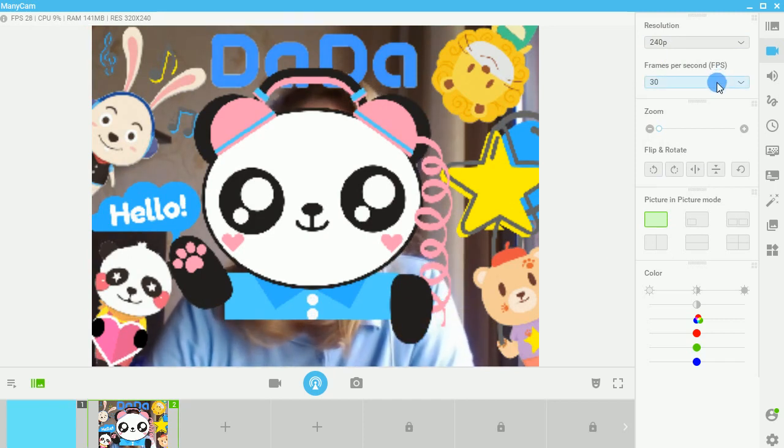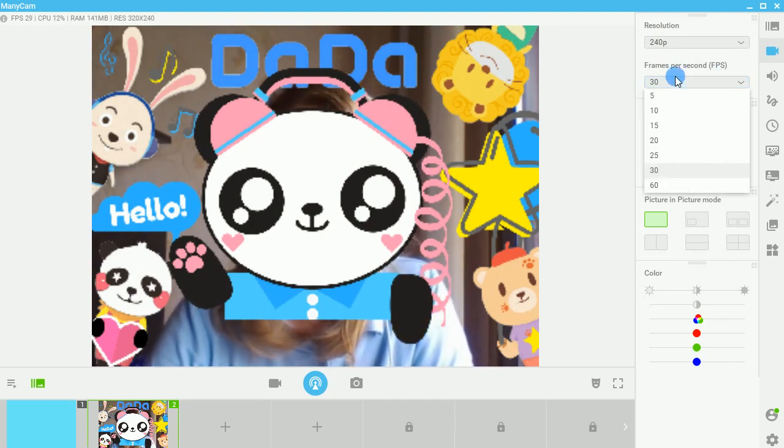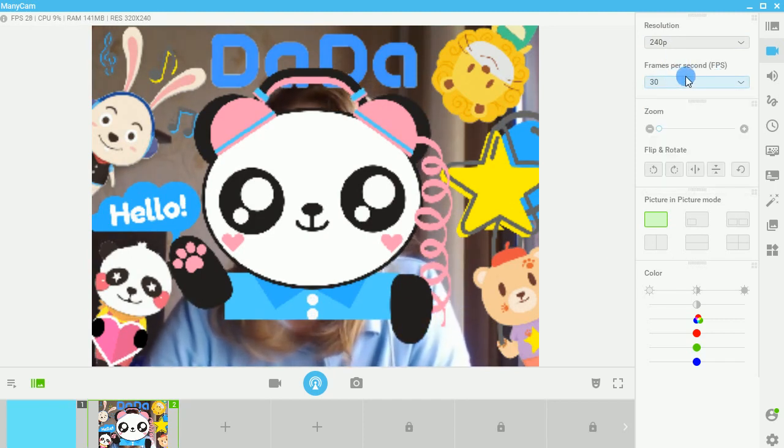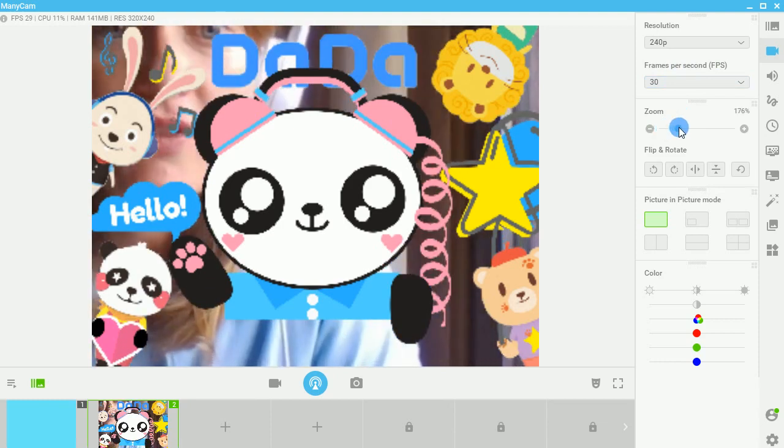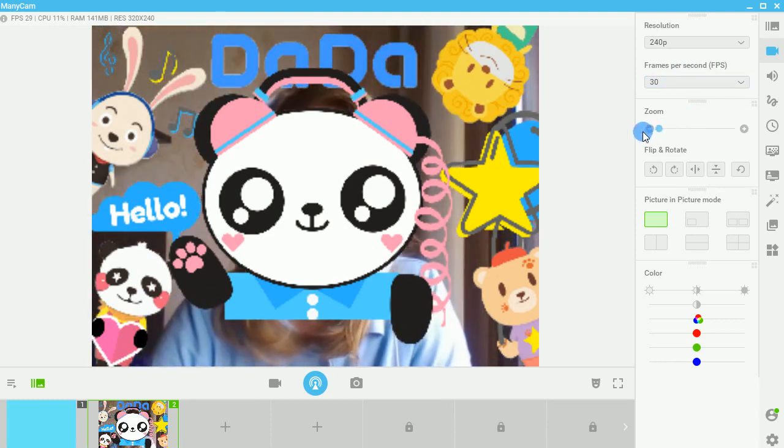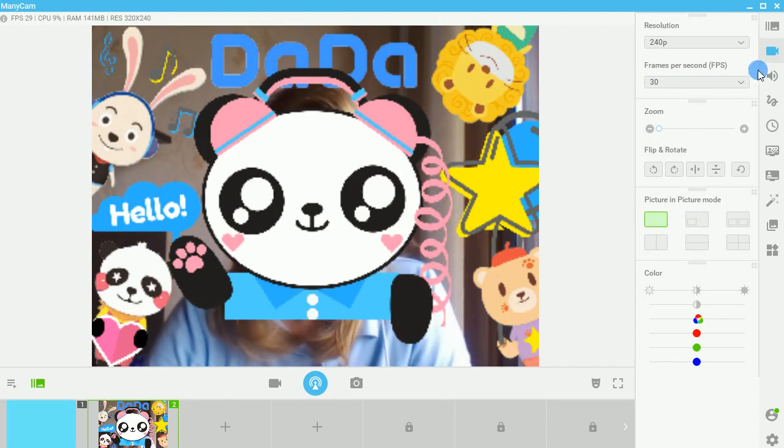Frames per second are totally fine, 30 seems to be fine. You can zoom if you'd like to. That's up to you. We're just going to keep it in picture-in-picture mode.